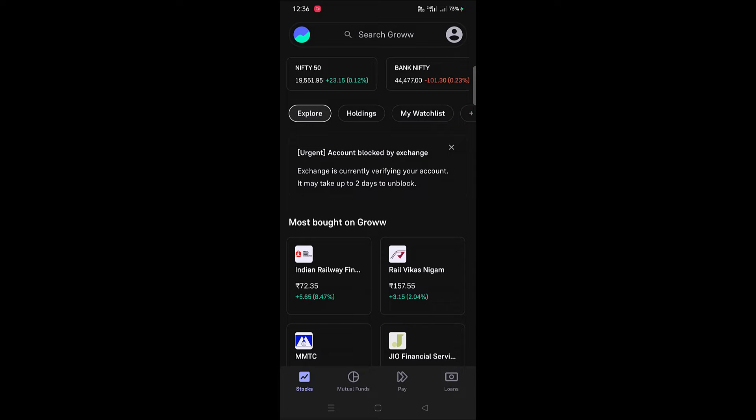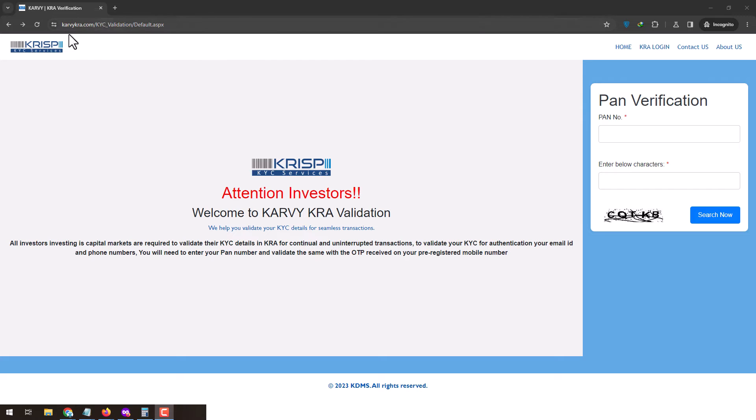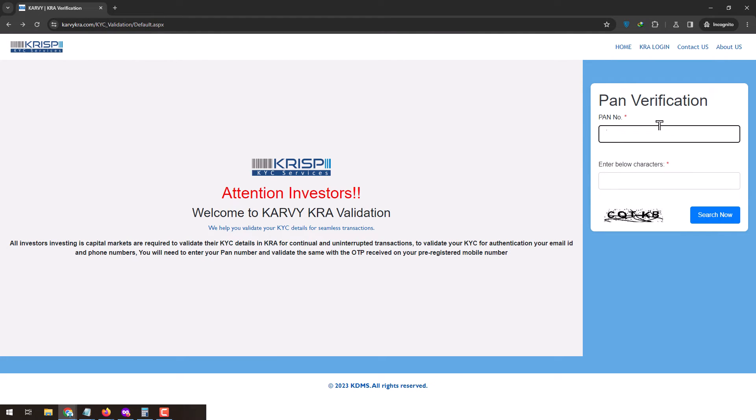You'll need to visit the Karvey KRA validation page where you will need to enter your PAN card number, enter the captcha code, and click on the search now button.